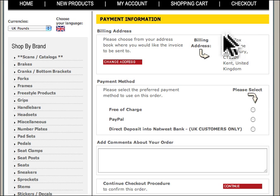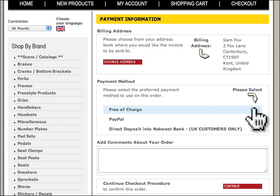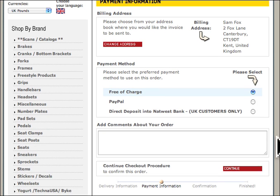Here you have your usual billing address, which is irrelevant for this but it's how it works. Make sure you press 'free of charge' and then continue.